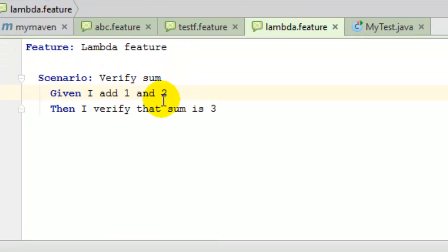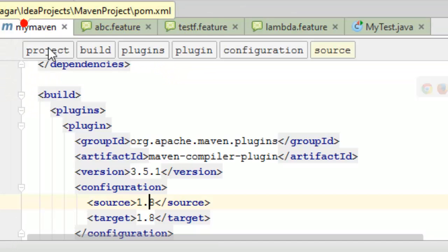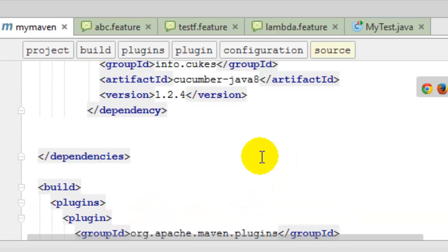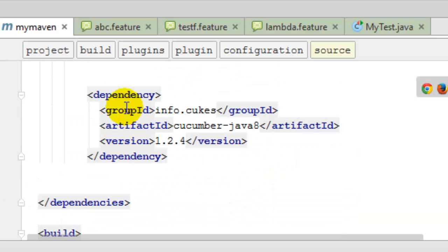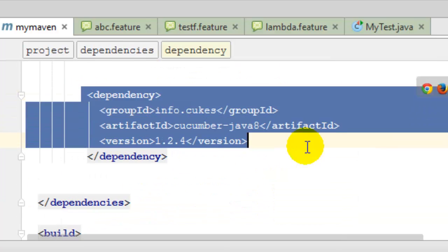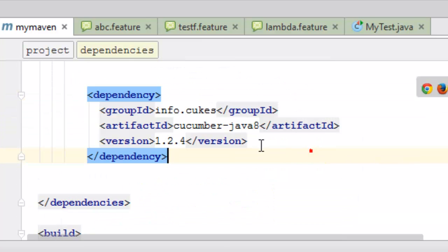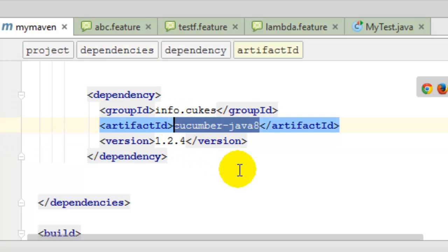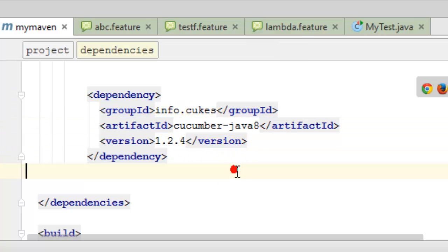For example, as you can see here, I'm using the cucumber-java8 artifact, and at that time this particular error comes even if everything looks alright. The main reason why this error occurs is the version of the JDK.